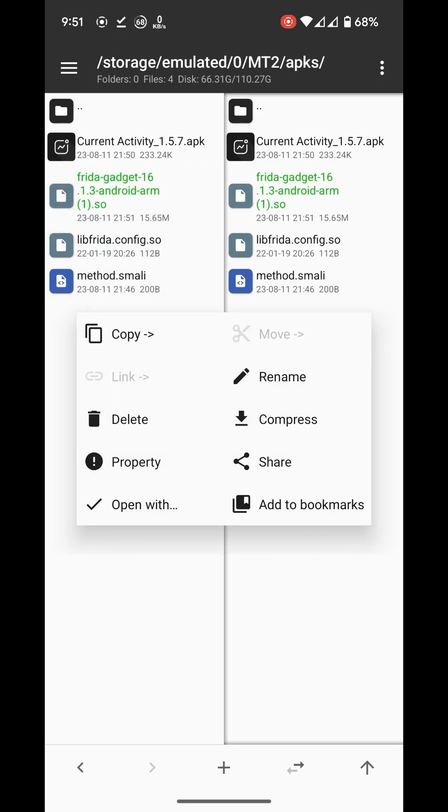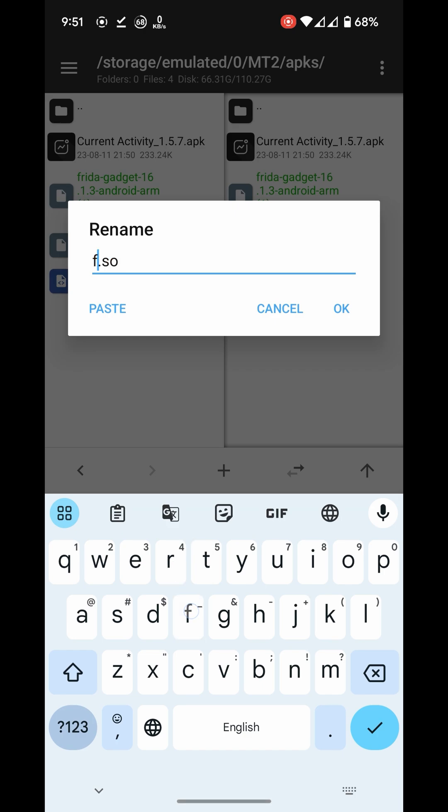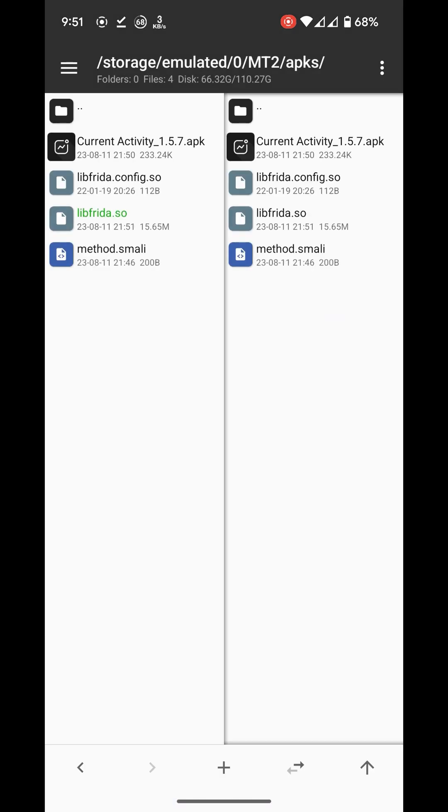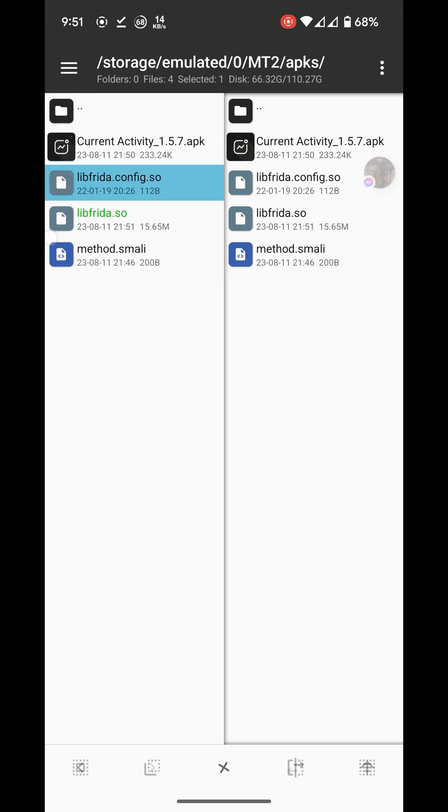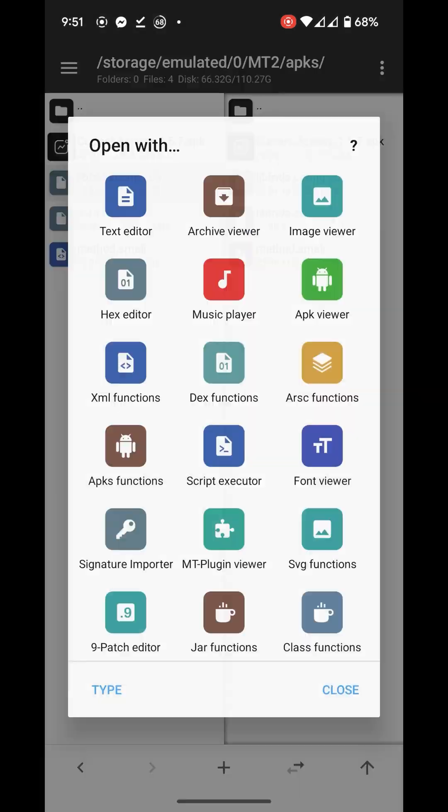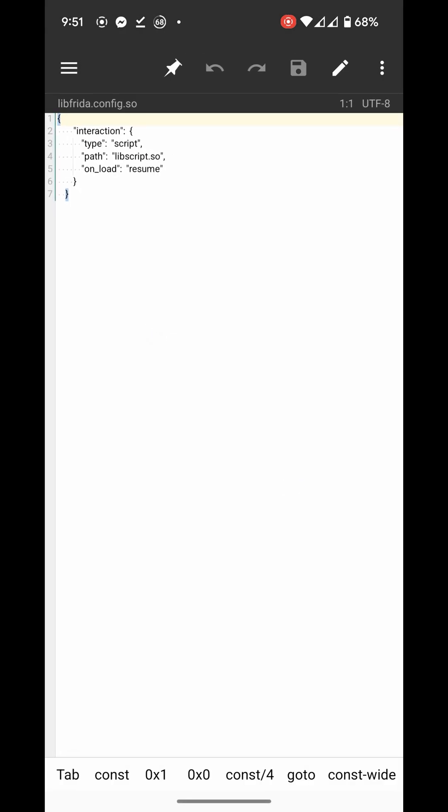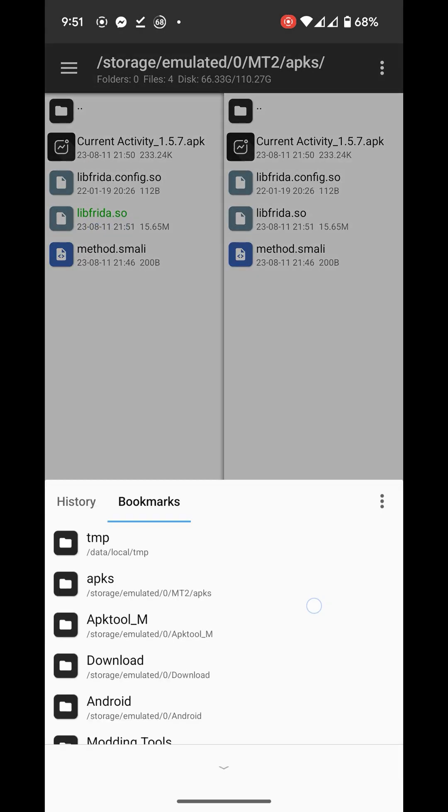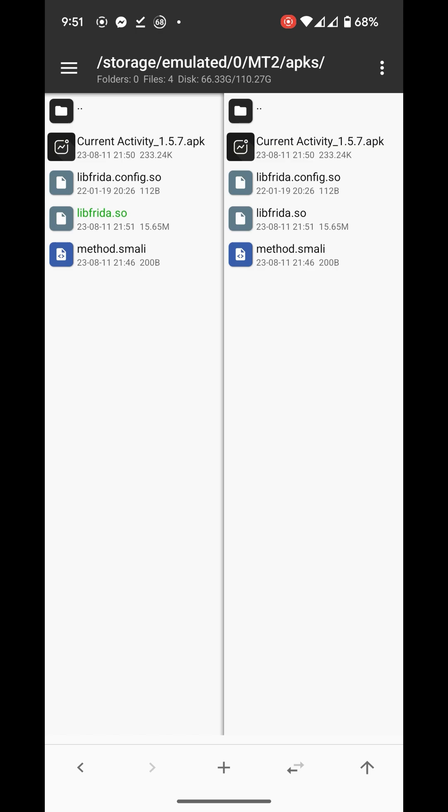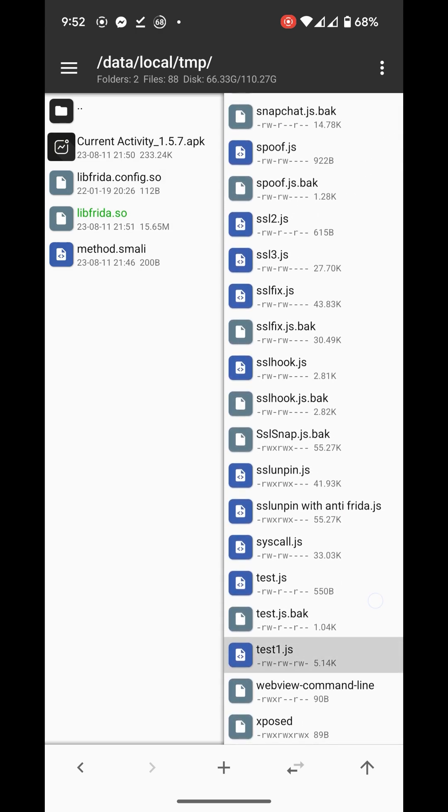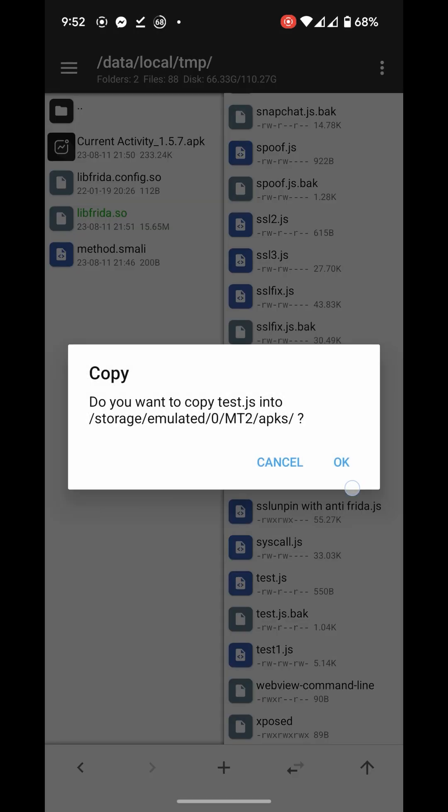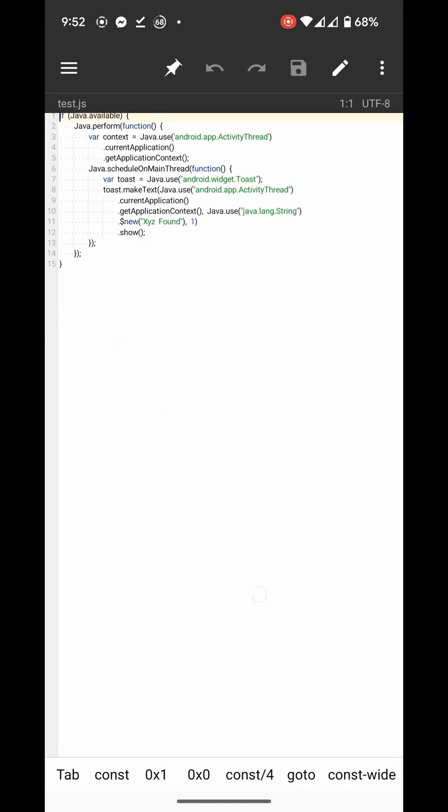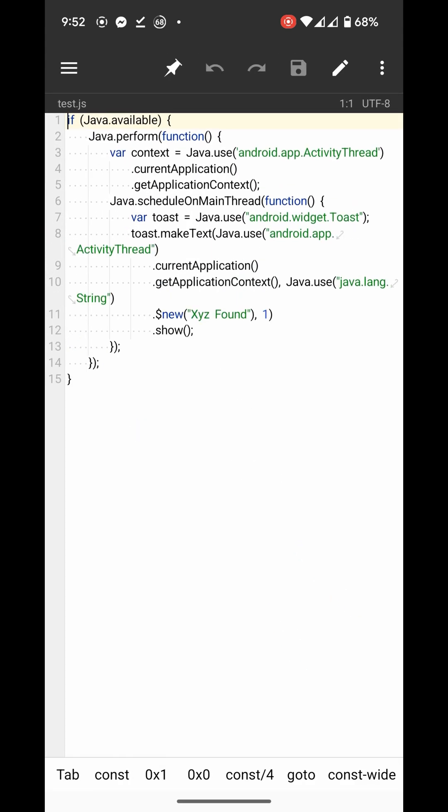I'll rename this to lib-frida-gadget.so and keep this as is. Now get the script - I will use this as my demo script.